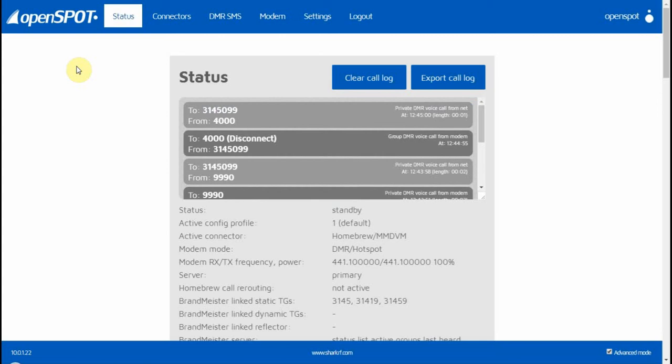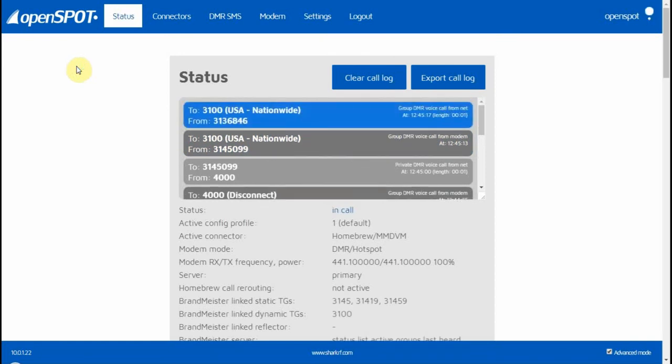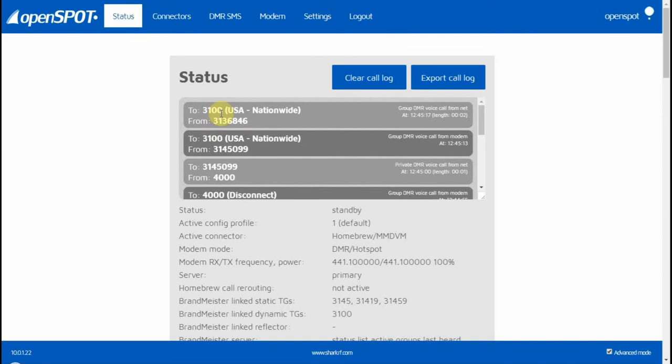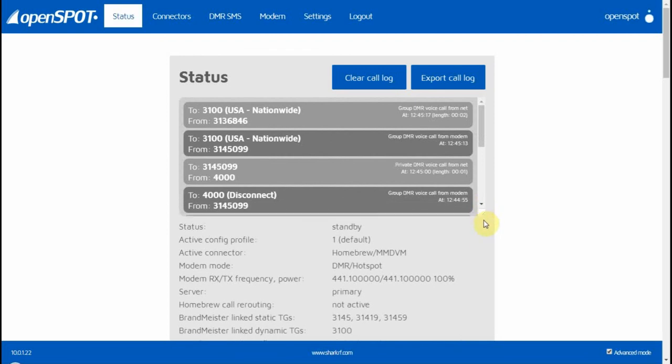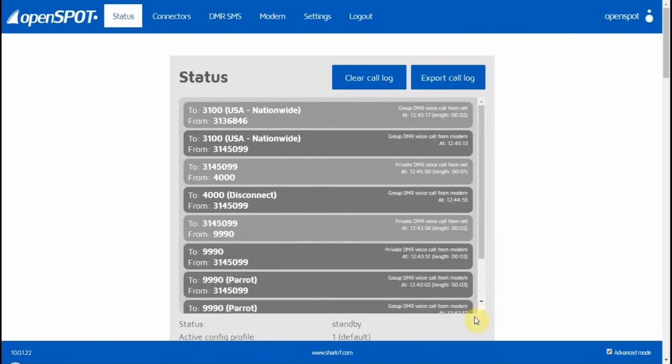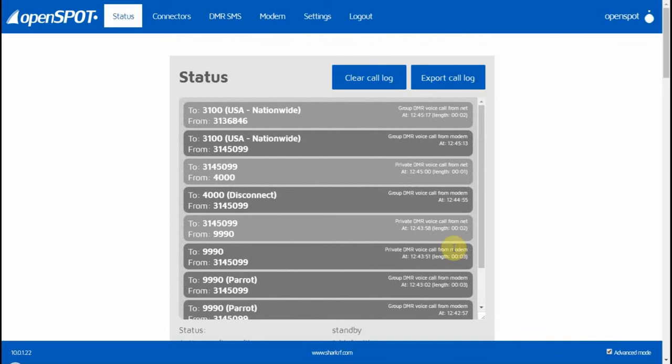Everything shows up there right where you're at. Let me go to talk group 3100 and see if we get some activity here. Somebody keyed up on talk group 3100. You can tell it showed up right here in the status list, and you can actually adjust this window too, by the way—you can drag it to make it a little bit bigger if you want. But that's basically the setup. I don't know why people say it's so hard. It literally took me just a minute to get it connected to the Brandmeister network, even while doing the video. I hope it helps.